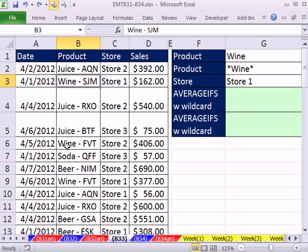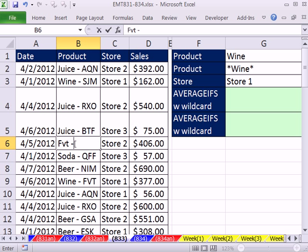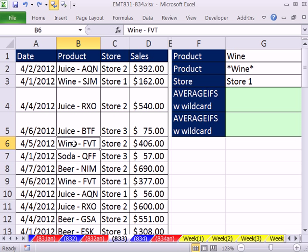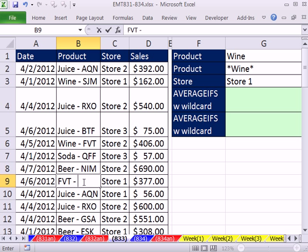All of these are set up to the left, but we could easily have a value like 'FVT-wine' entered in a cell. Or the word wine could even be in the middle of a string — it doesn't matter.